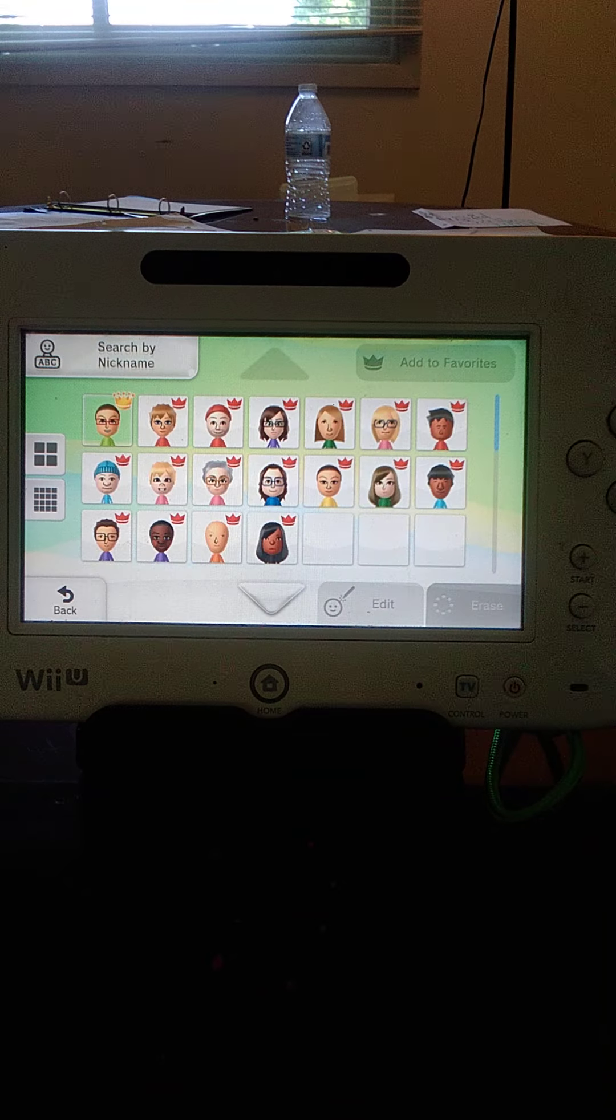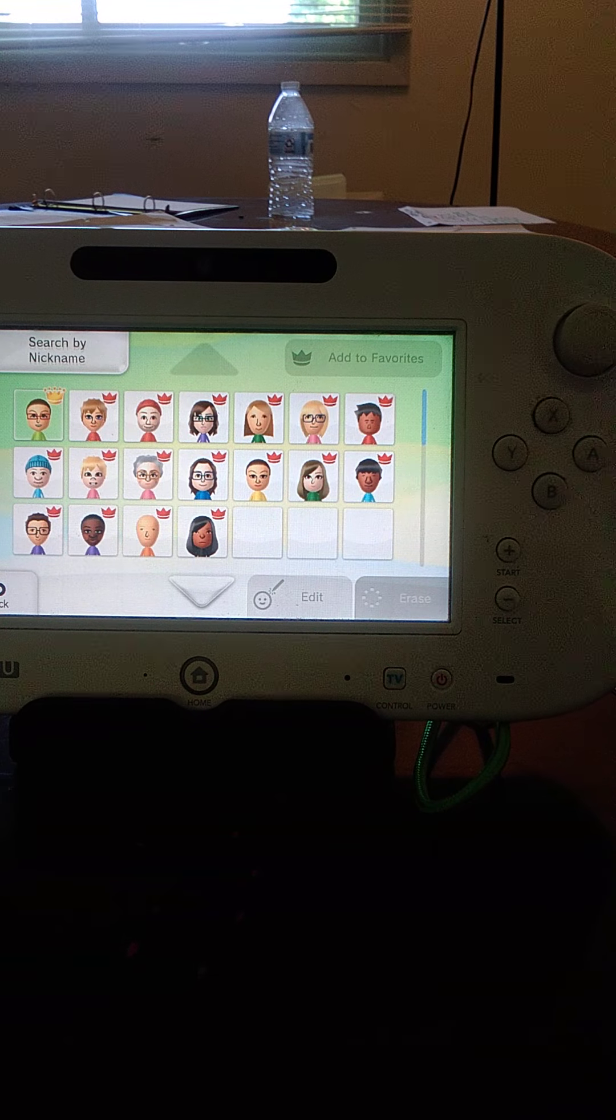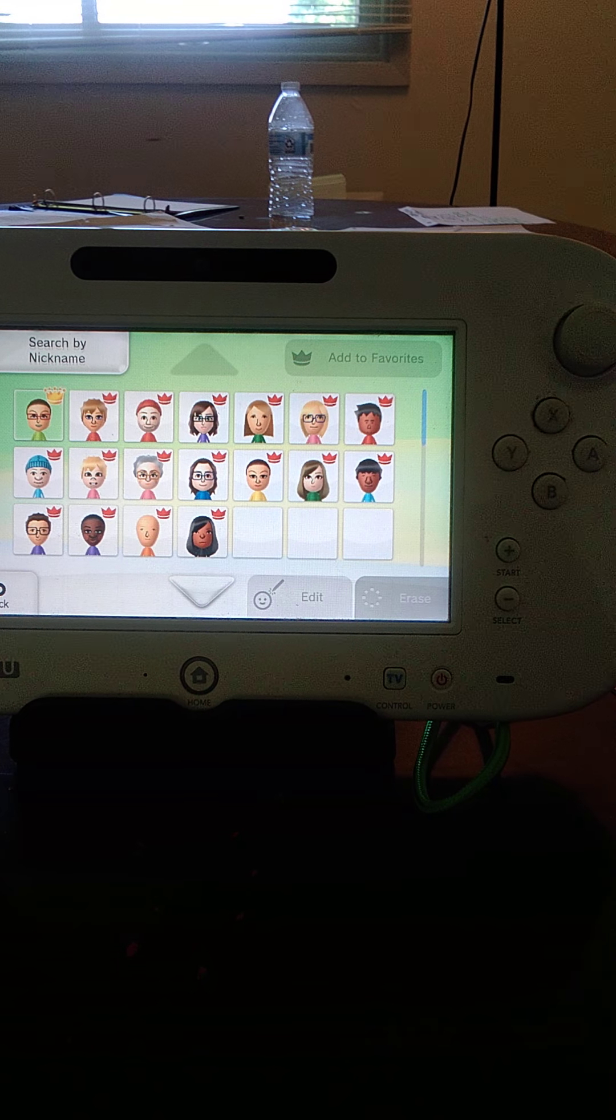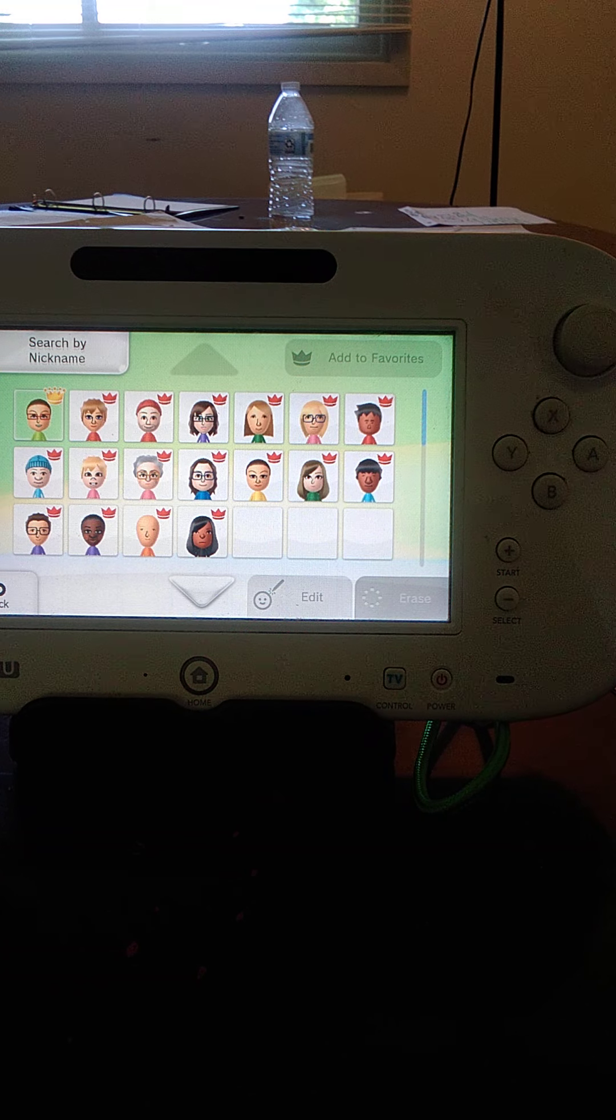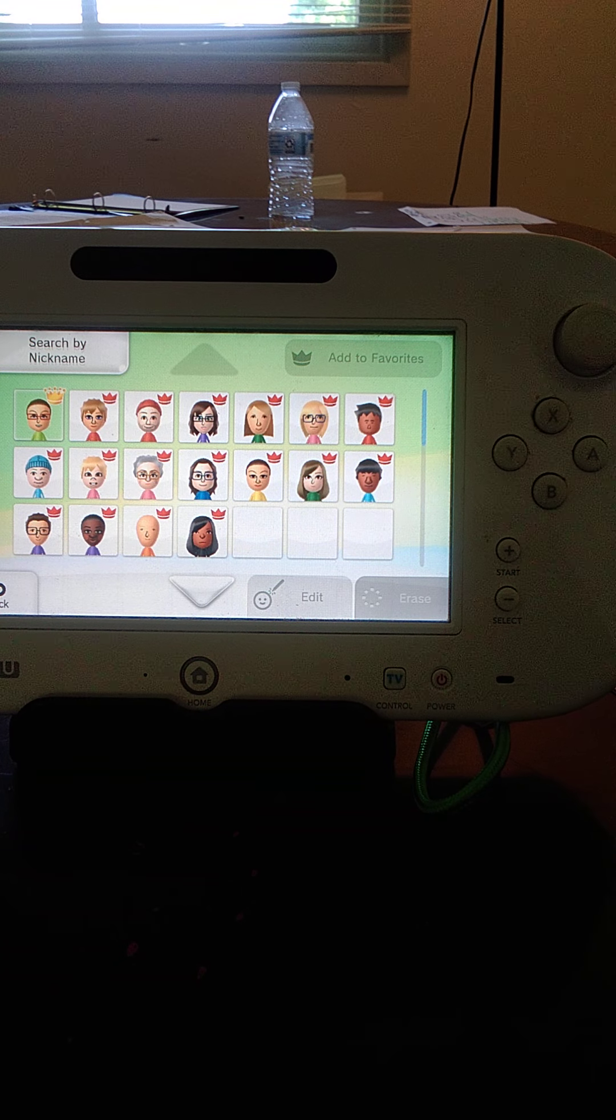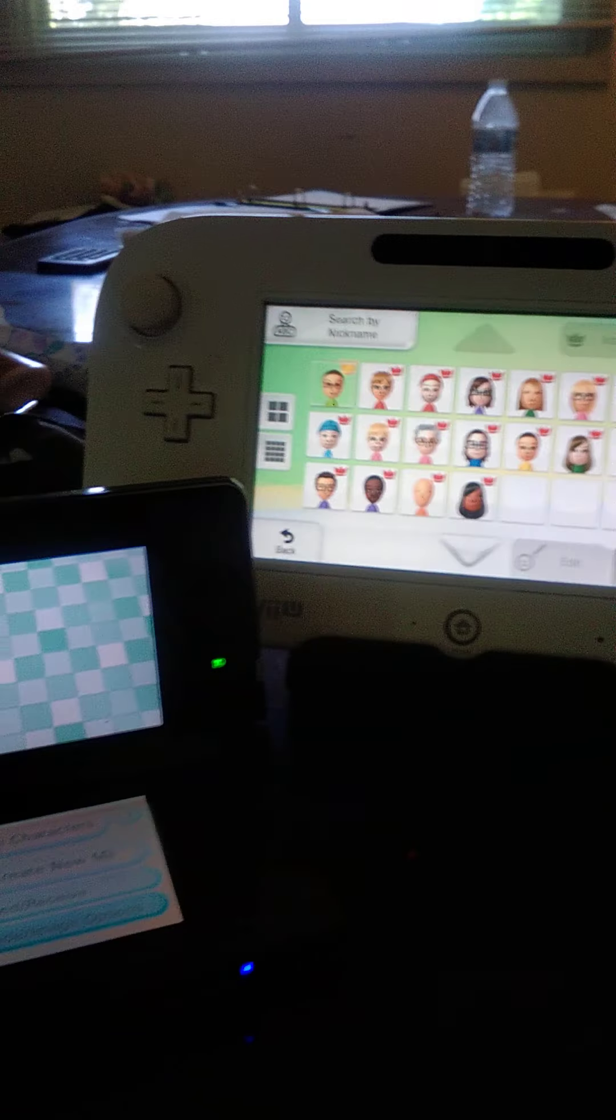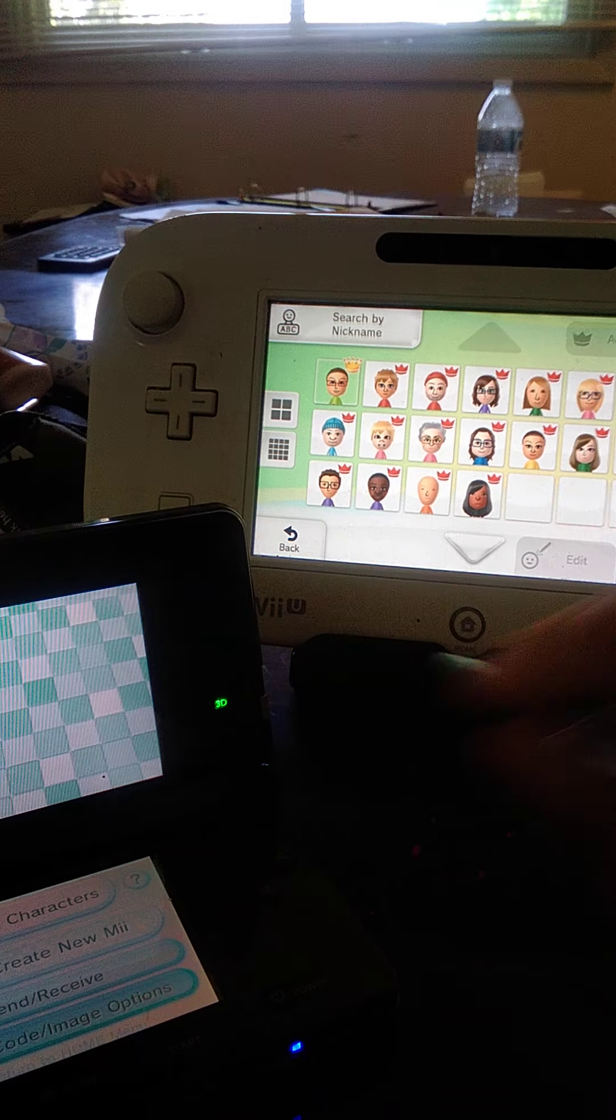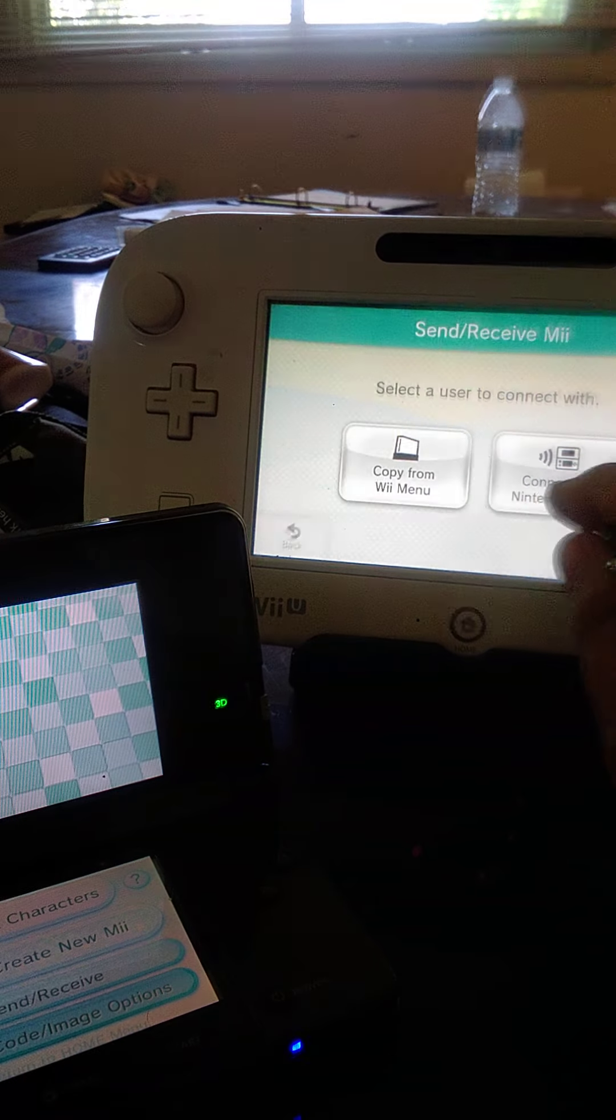Now I'm going to turn on my 3DS. And we are going to transfer these Miis except for that one. I'm going to put that right there. So first of all, we are going to go back and we are going to send and receive.